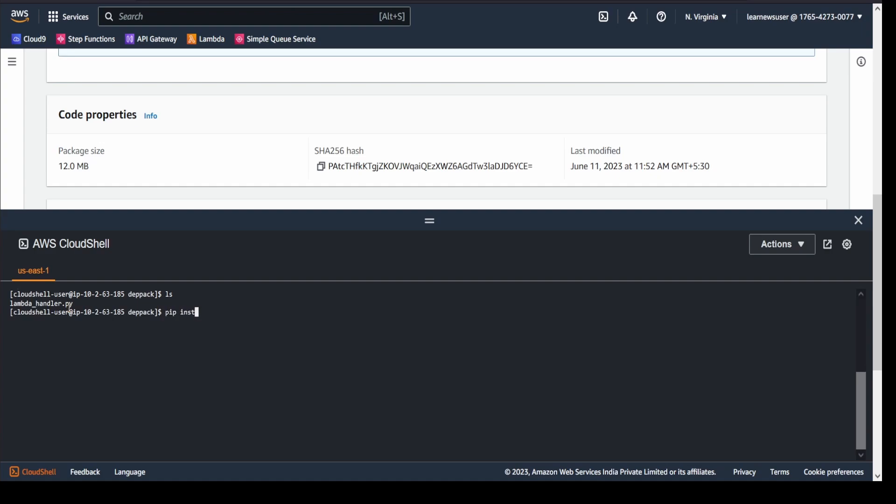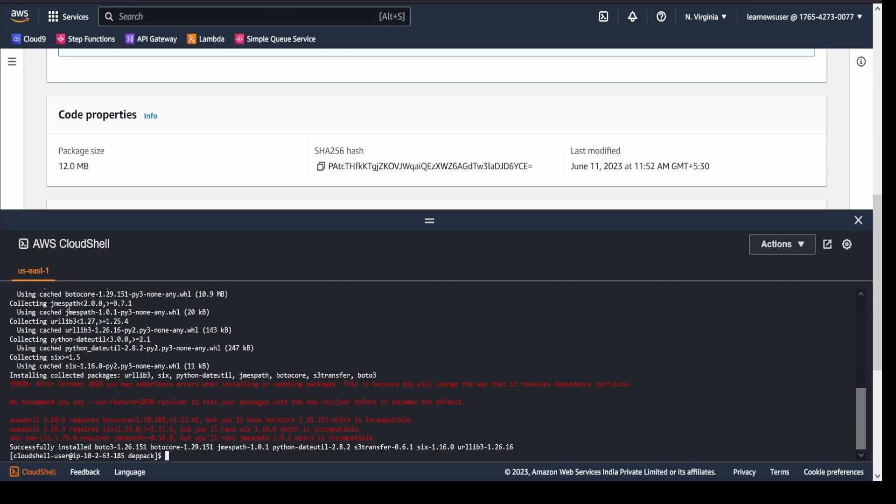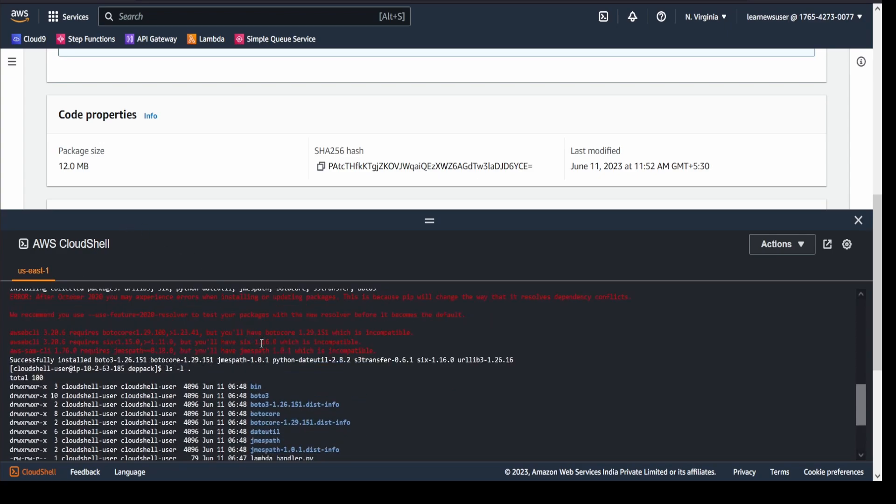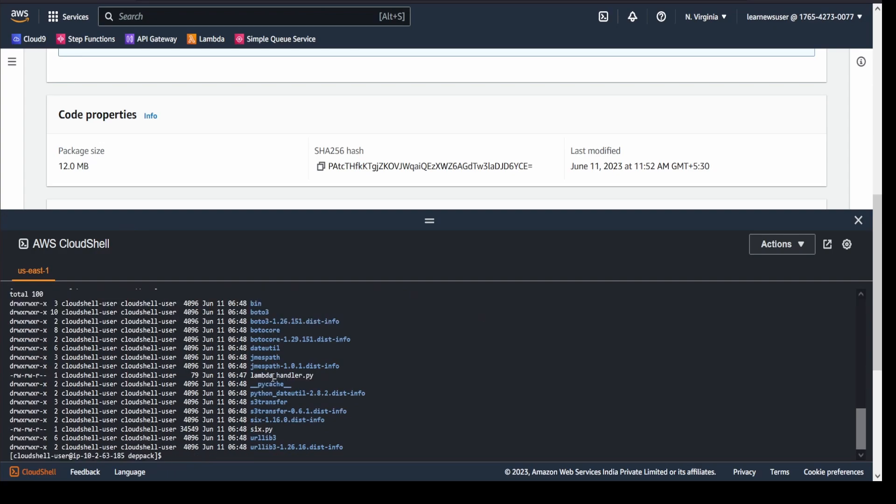I have to use pip3 version here since we're using Python version 3. I install boto3, and yes, the installation is done here. You may ignore whatever comes up in the red patch. Currently let's see the current directory structure. In the deppack directory we have lambda_handler.py, and along with that we have all the dependencies that we have added. For installation of boto3, there are other libraries that are required, and all those are getting installed here with the help of the pip3 command.